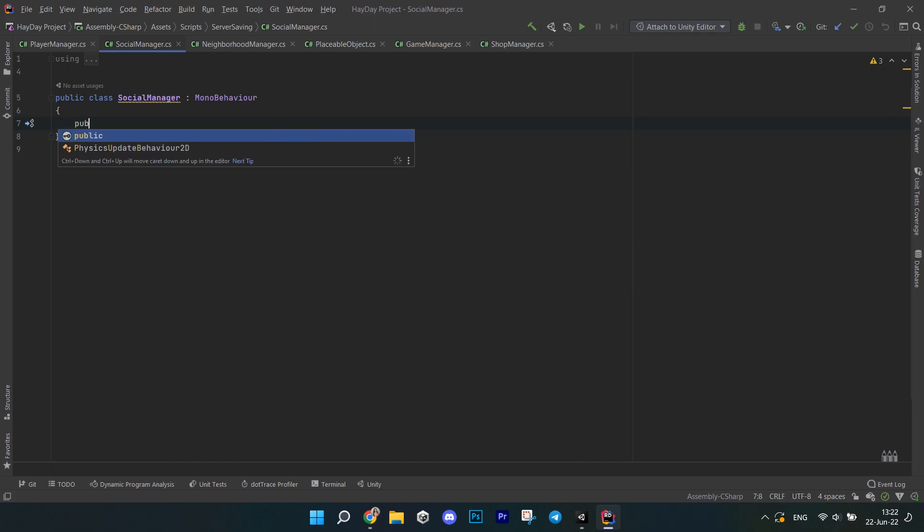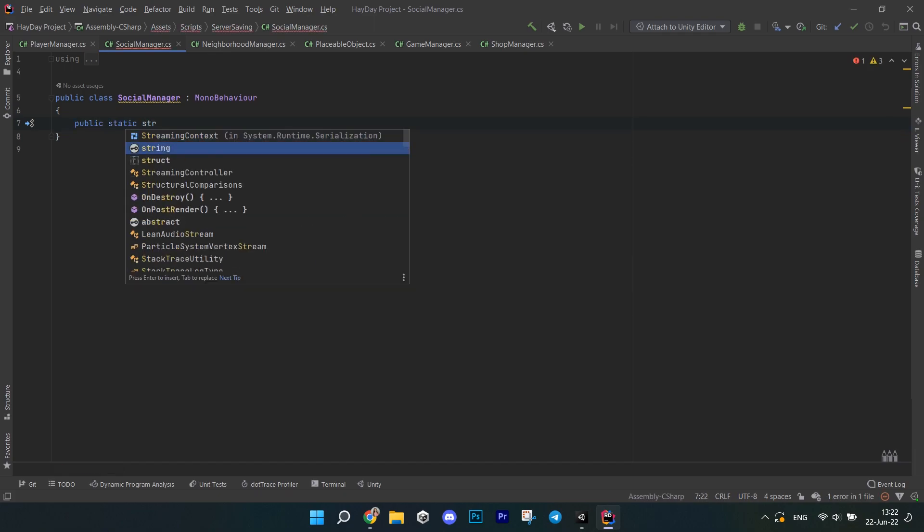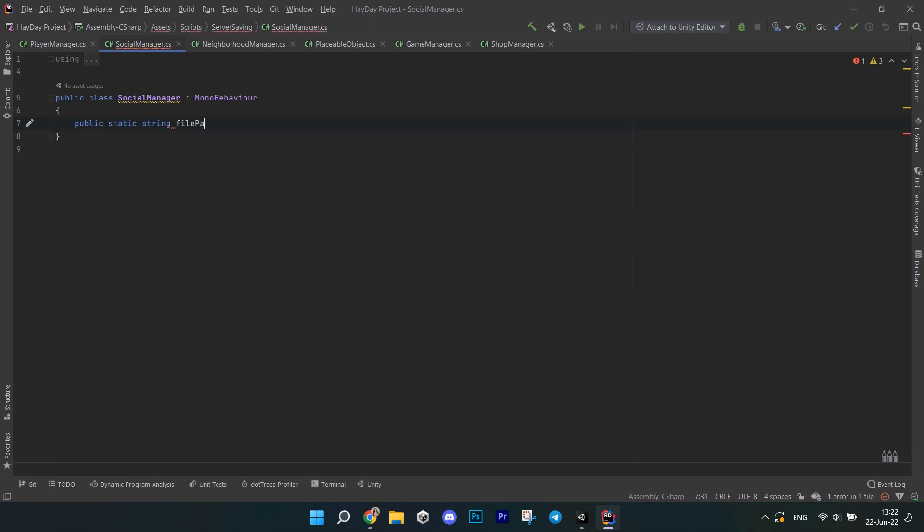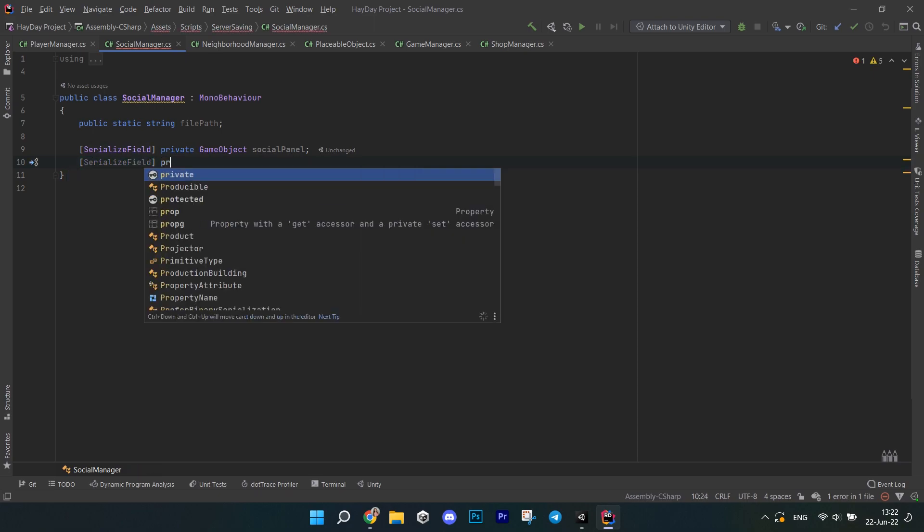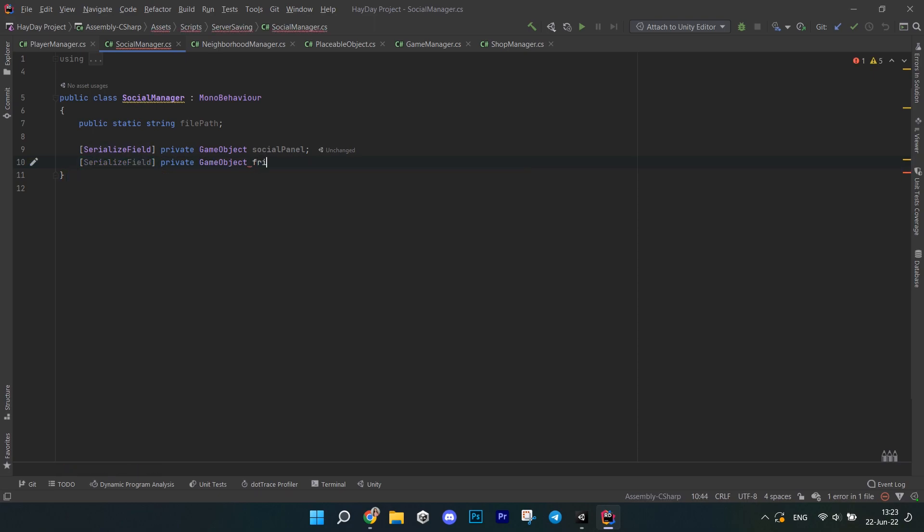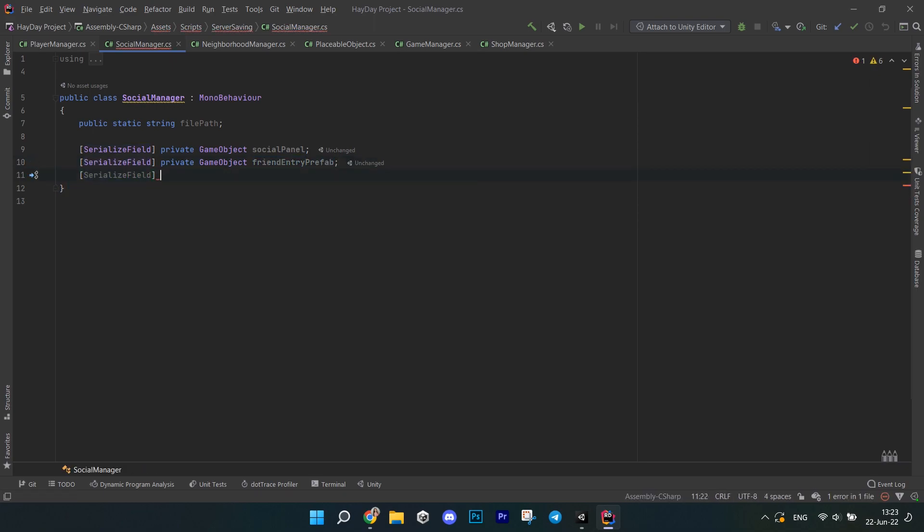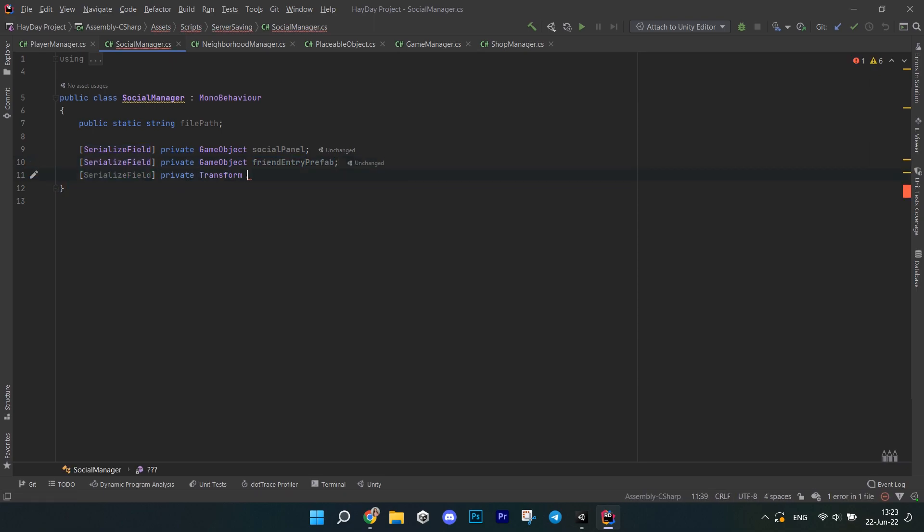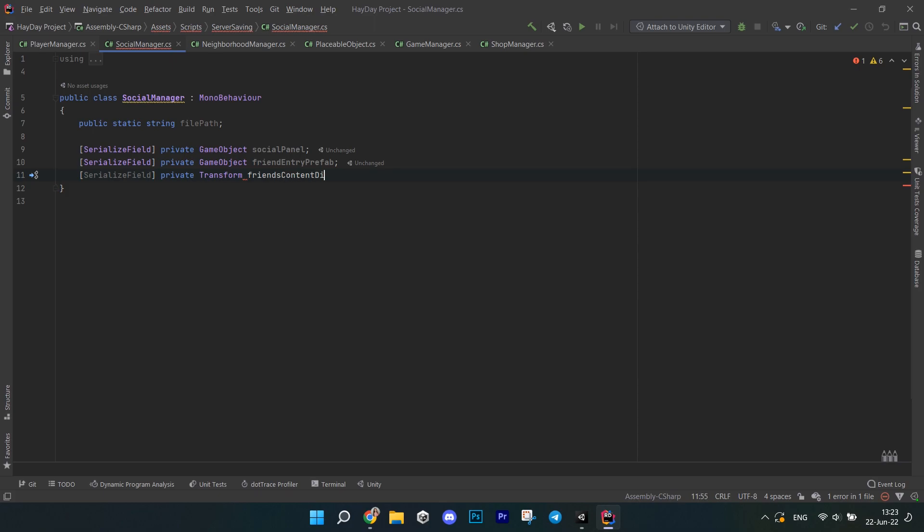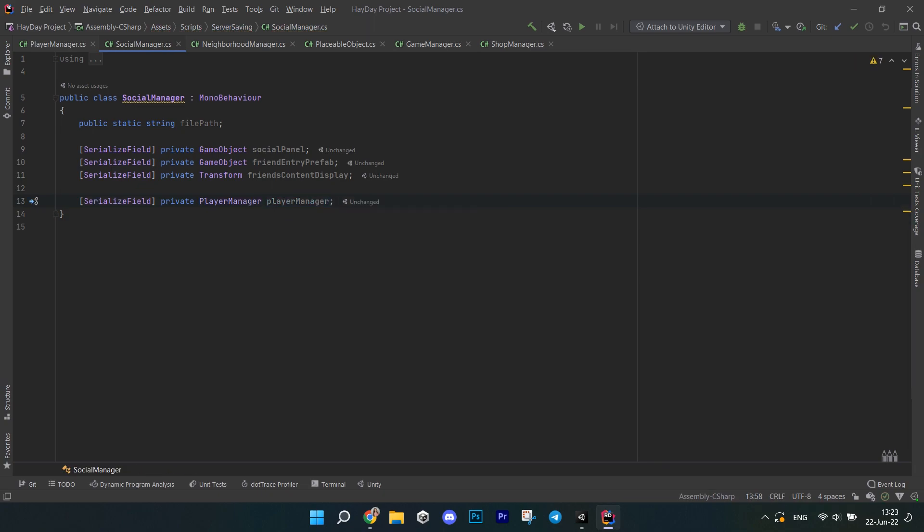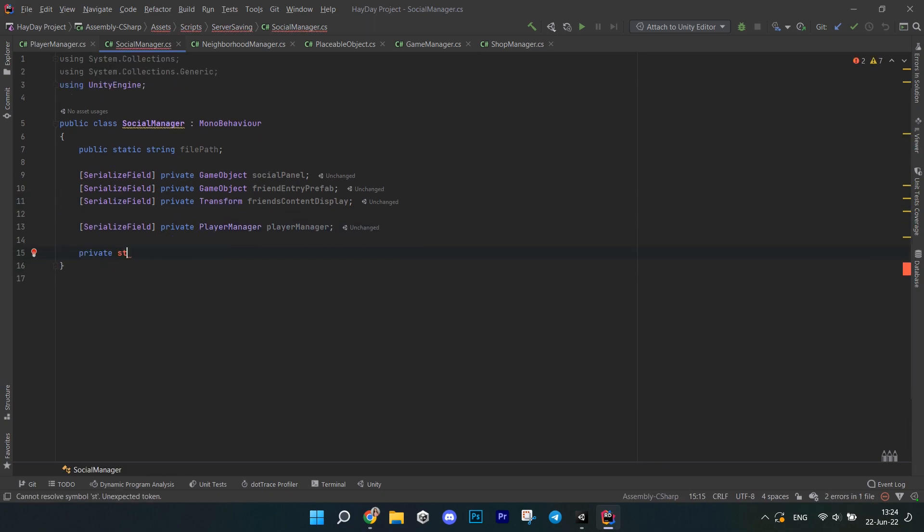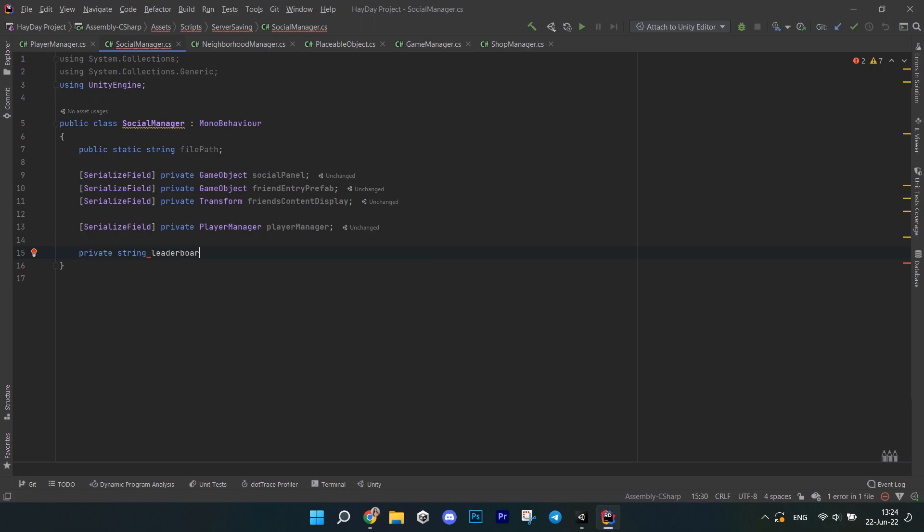First, create a public static string file path. It is going to be used to save the neighbor file path. Next, write a serialized field of type game object called socialPanel. This is the whole panel with a leaderboard. Write another serialized field game object called friendEntryPrefab. This is a prefab for all the player entries in the leaderboard. And a serialized field transform for the content from the scroll view. Then, we also need a serialized field for the player manager.